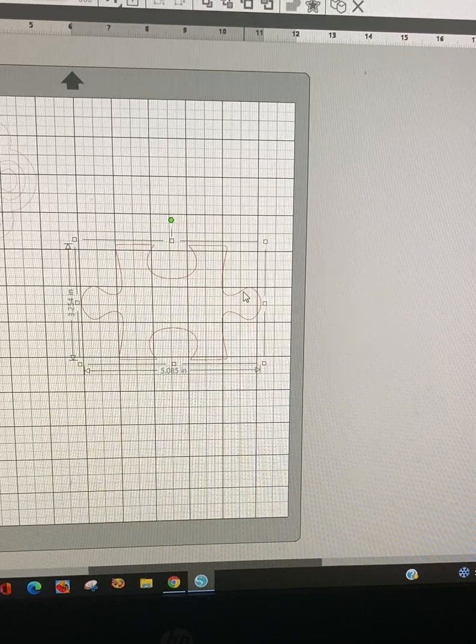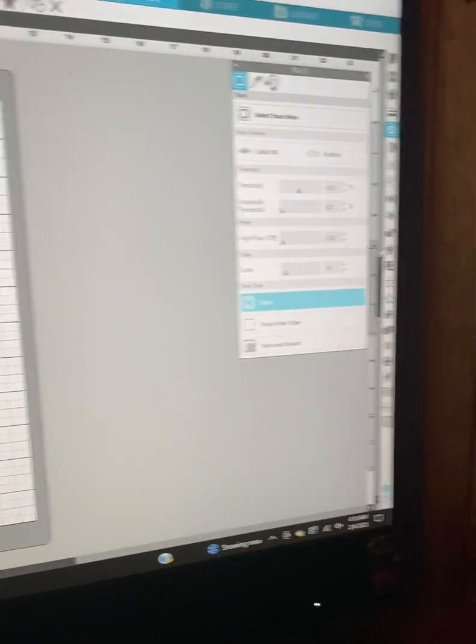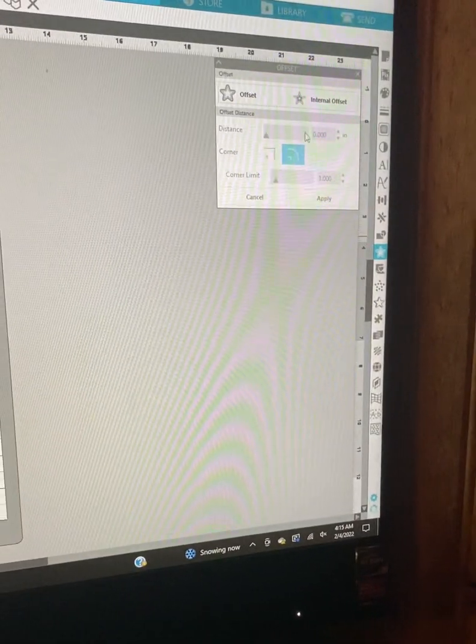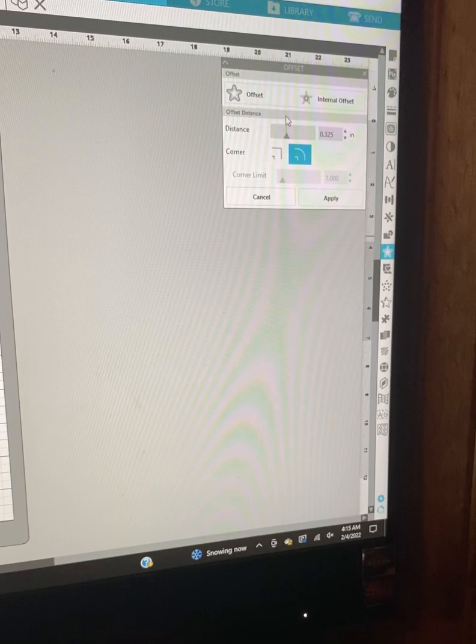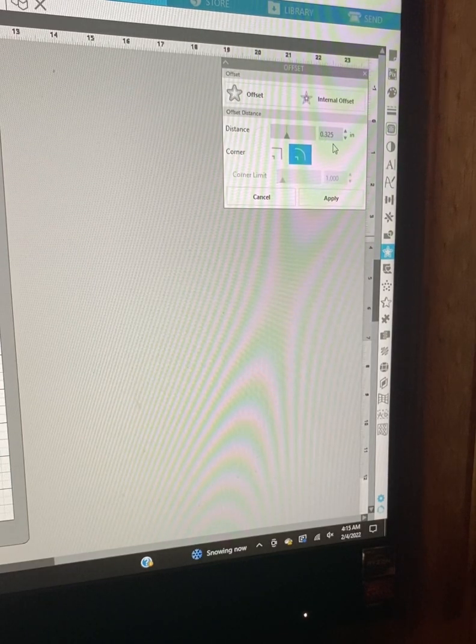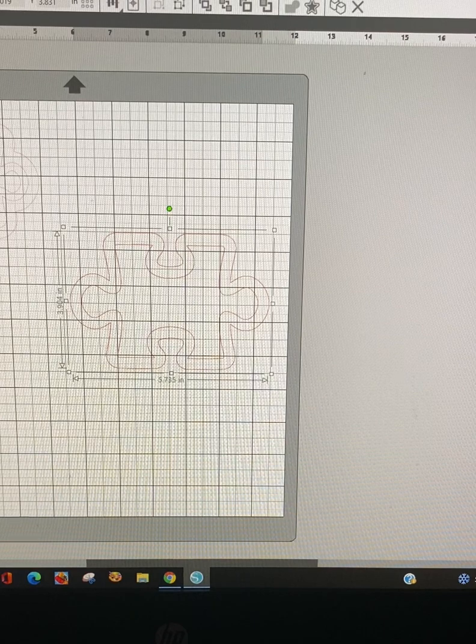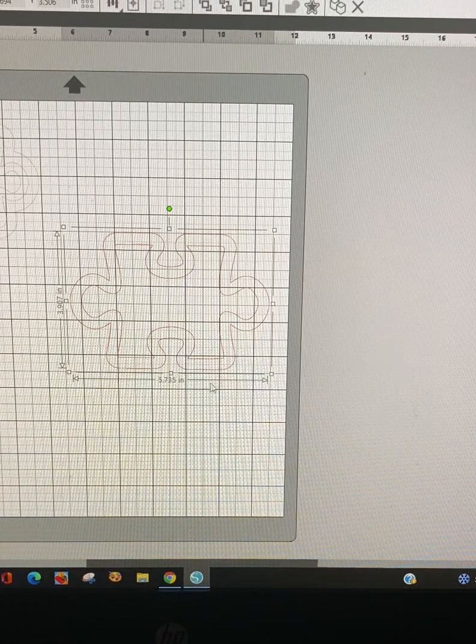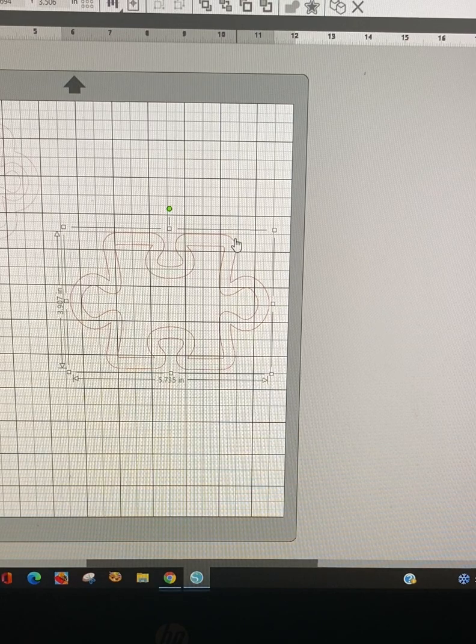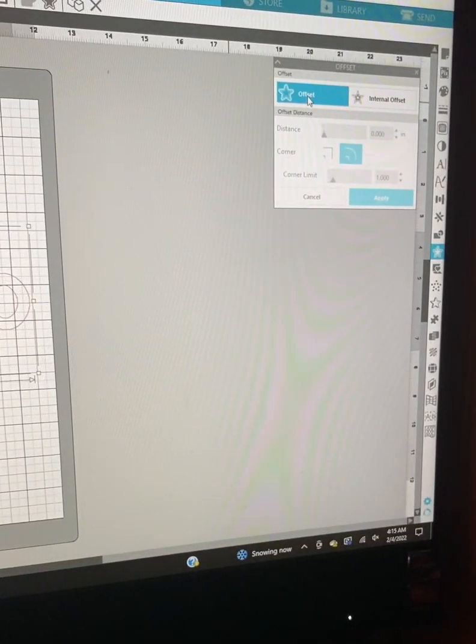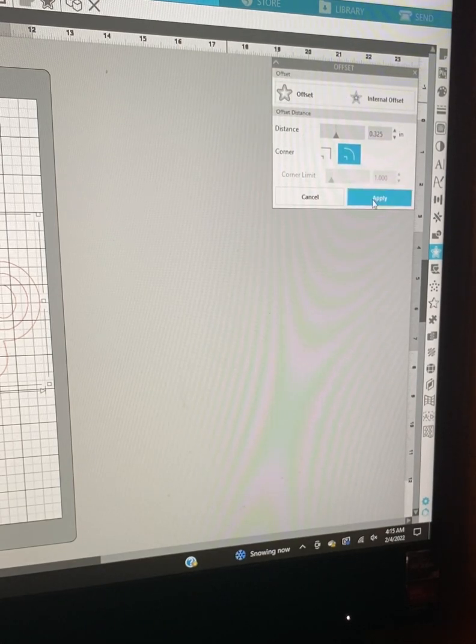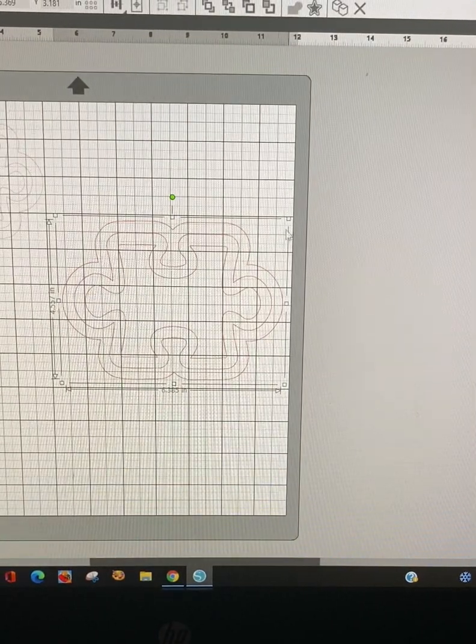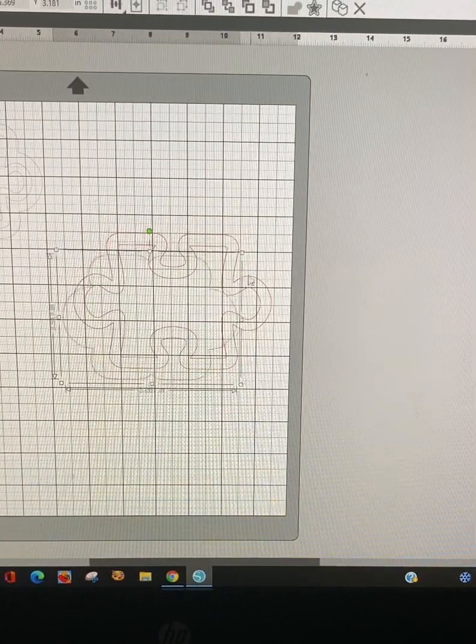So I'm going to select that and we're going to come over here to the offset. And we're going to choose offset. Now mine is set at 0.325 and I think that's big enough. So I'm going to select that. Apply. Now that gives me the first border. I'm going to leave it selected, go back, select offset again. Leave that number the same, hit apply. Now we have two offsets. Now we can resize it down.